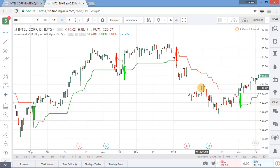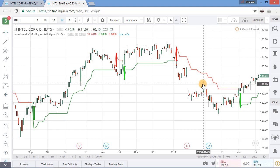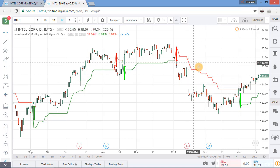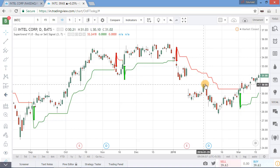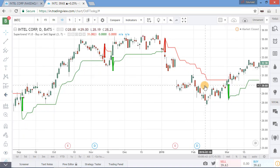Similarly, in a downtrend any pullback towards the indicator can be used as a selling opportunity. Prices are going near this red line — so it is a selling opportunity. Supertrend works best when used with other indicators such as MACD, Parabolic SAR, and RSI. But the best match with Supertrend is RSI.